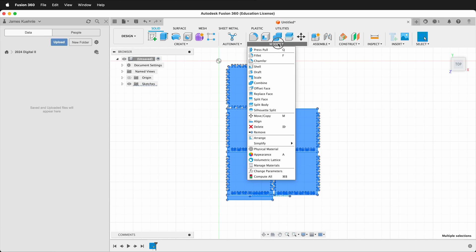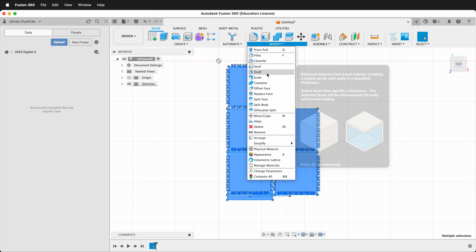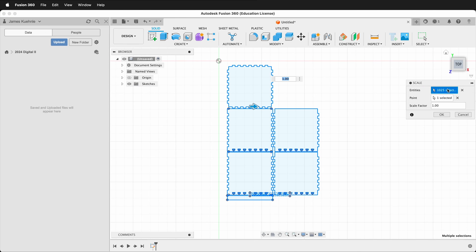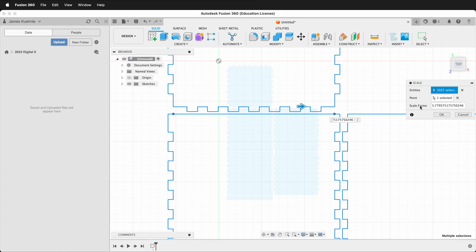Then I can click modify, scale. I've already selected the entities. Then it asks for a point and I need to put the scale factor. So I'll paste the scale factor in and I'll press OK.